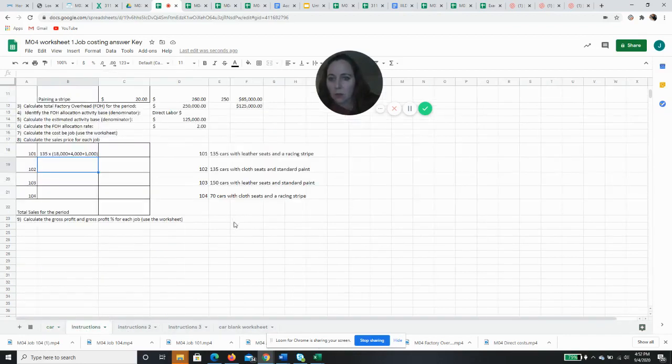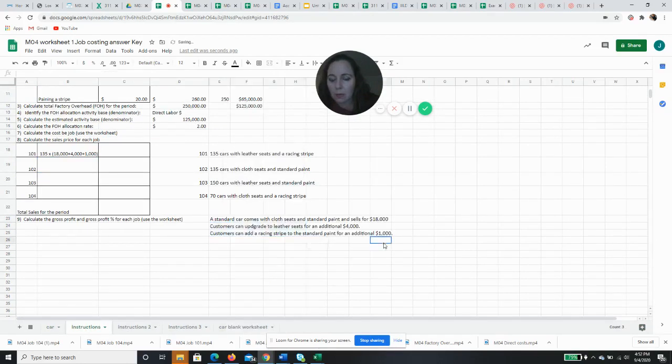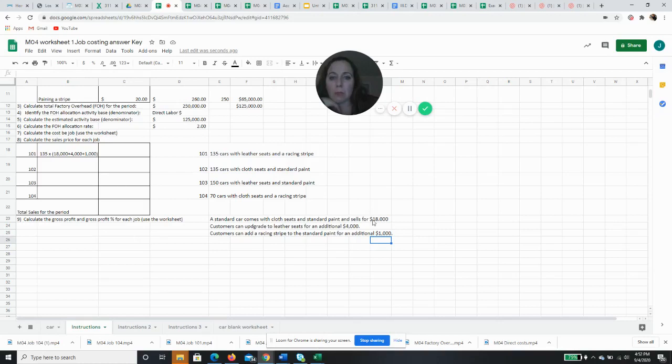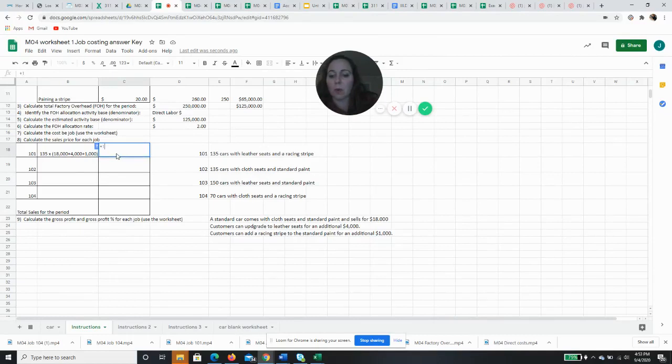So I'll just put this right here and I'll delete this when I'm done. So it's going to be 135 times $18,000 for the basic car, $4,000 for the leather seat upgrade, and $1,000 for the racing stripe upgrade. And that's per car. So if I add this in my head, 18 plus 4 is 22 is 23. So my sales price will be 135 times $23,000.